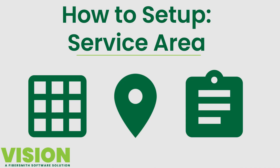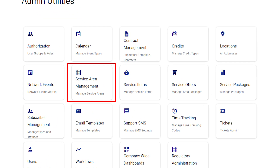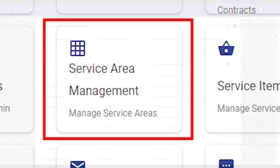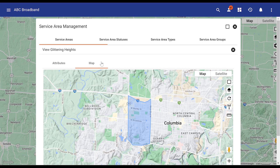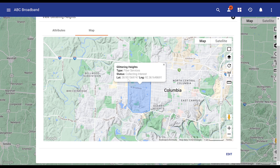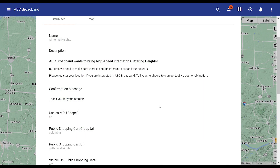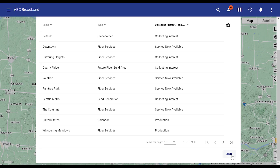Service areas are geographical shapes defined by the service provider in Vision. Service areas are the key to how Vision will know which service packages are allowed to be sold where. When set up and managed properly, all potential subscribers whose address point falls within the service area shape will be given the option to purchase the defined packages, or pre-sign up for a future service through the internal or public shopping cart.